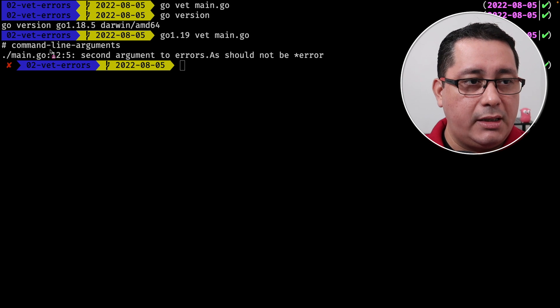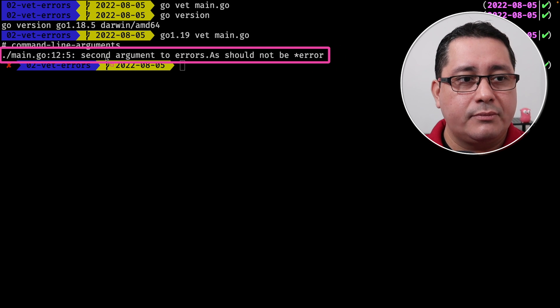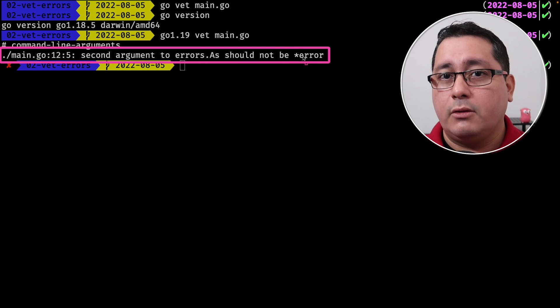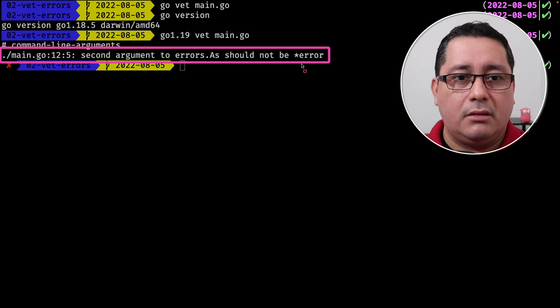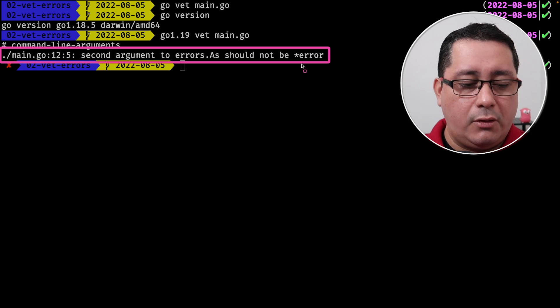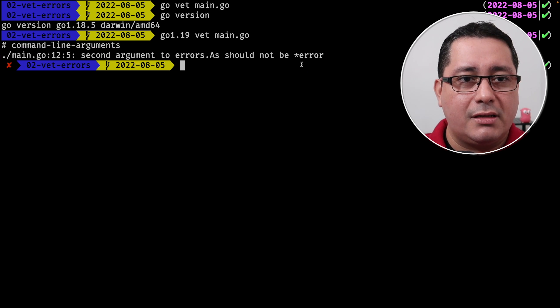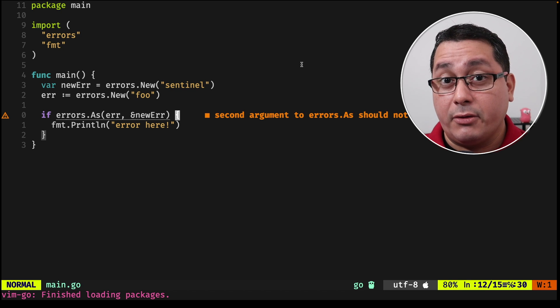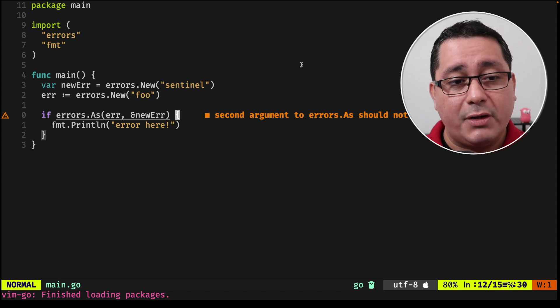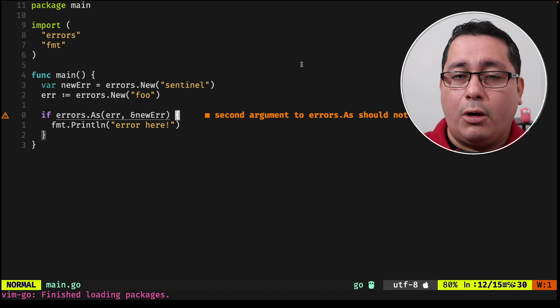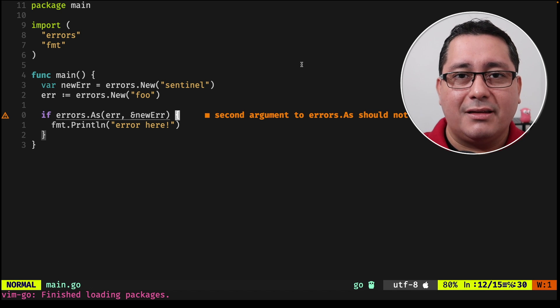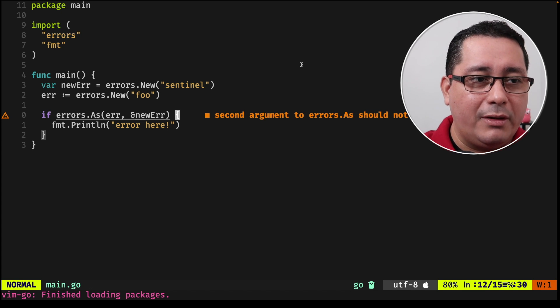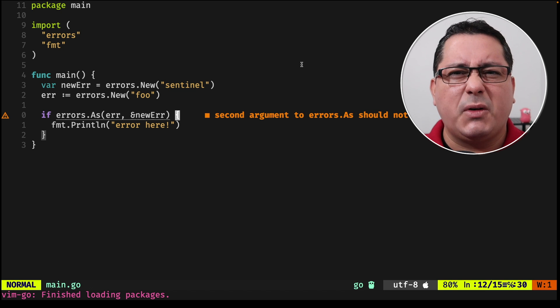In this case, it's going to be saying, hey, the second error should not be a pointer to an error. This is a typical common error. And I will show you the code one more time. So you can see that you may be having this error in your code, and you may never have noticed that before. Now, obviously, if you have a linter that is already detecting this for you, GoVet will be sort of like redundant, but it still is really useful.